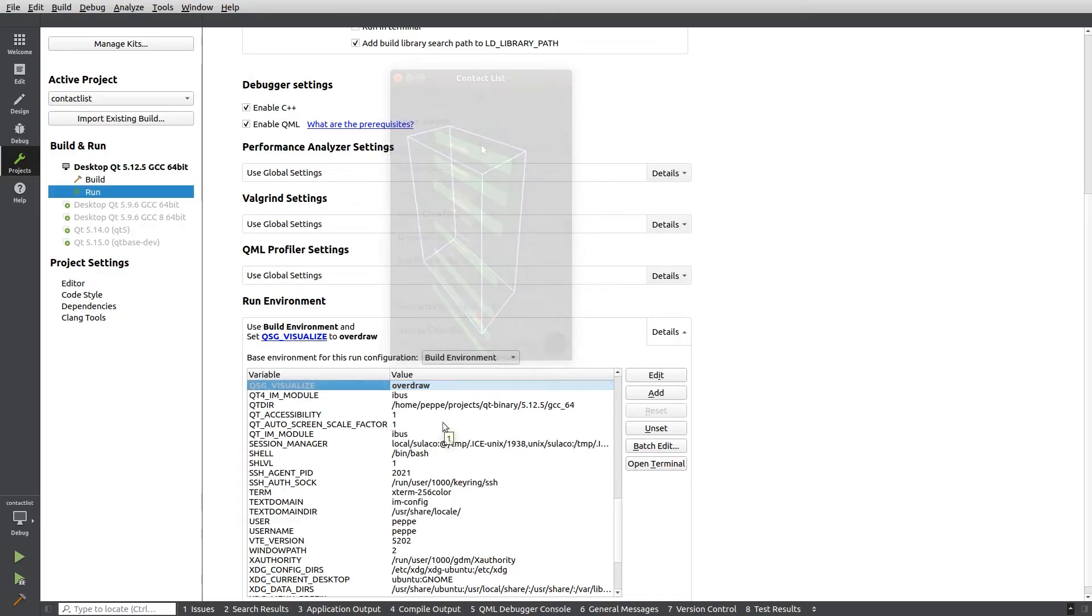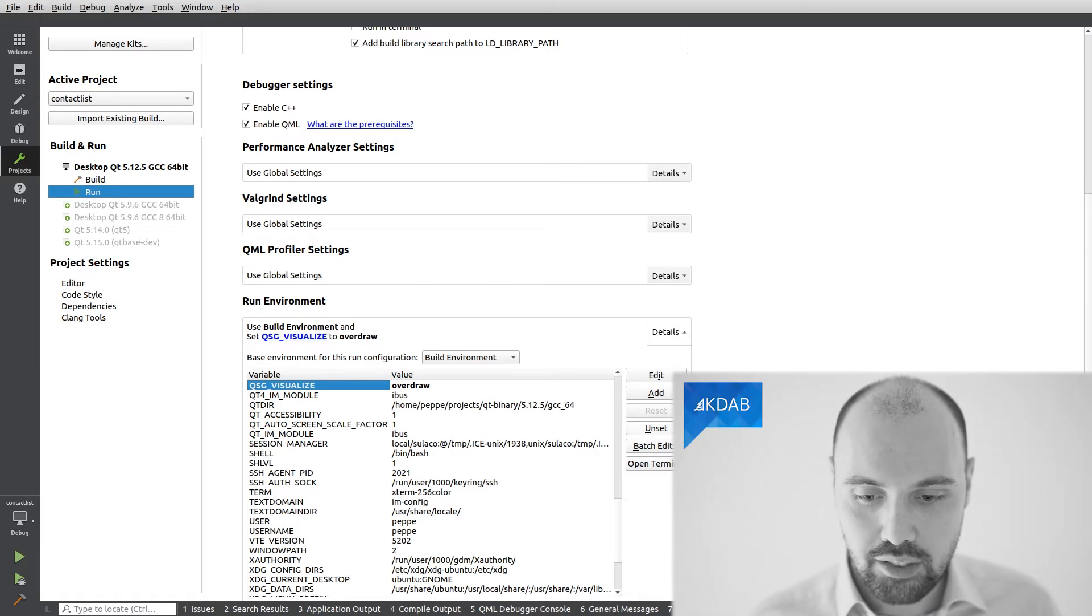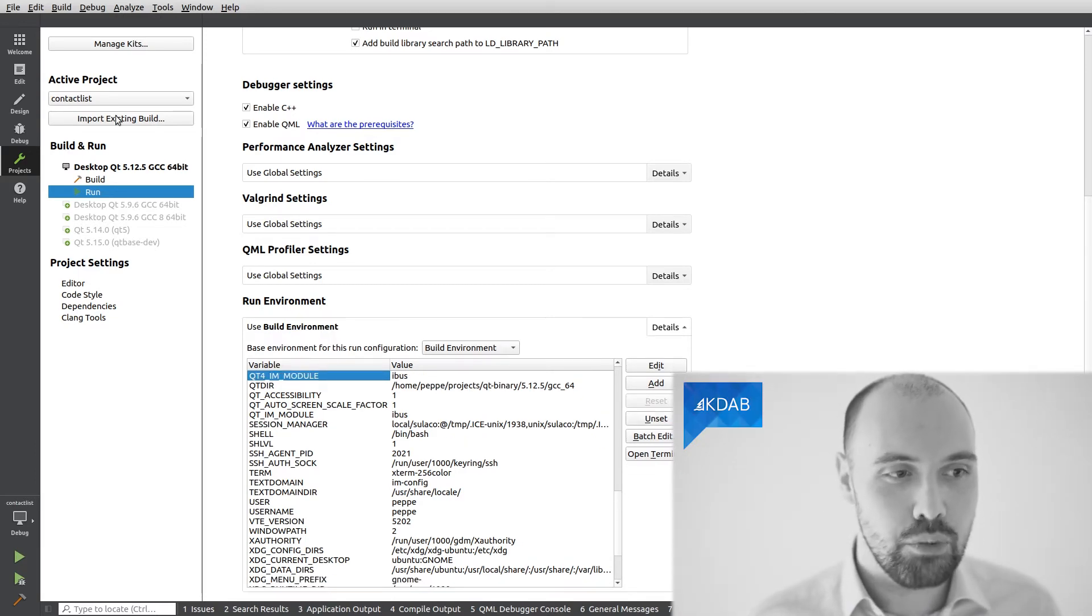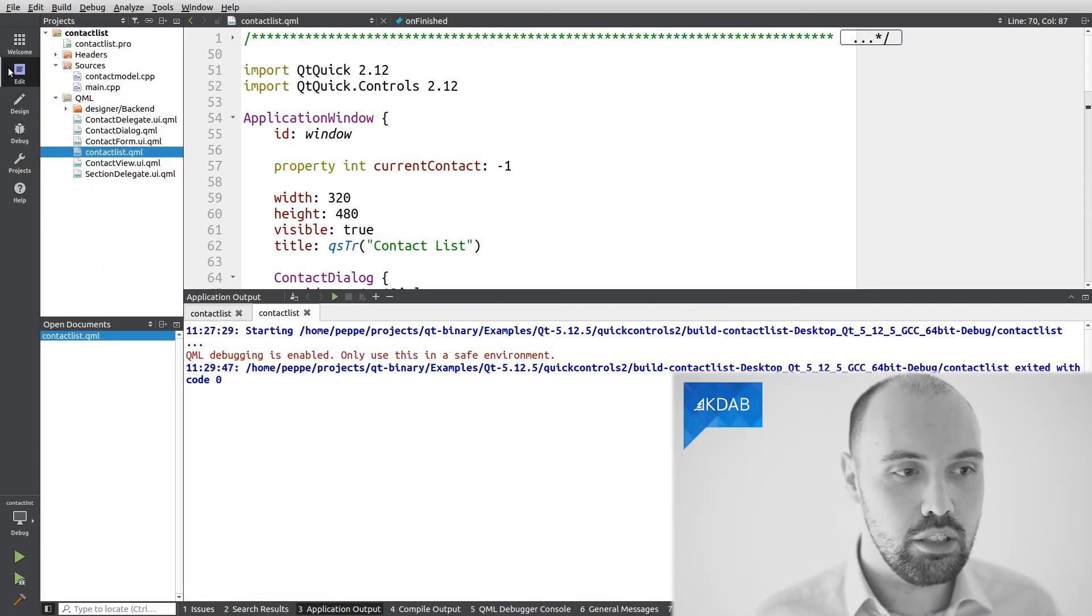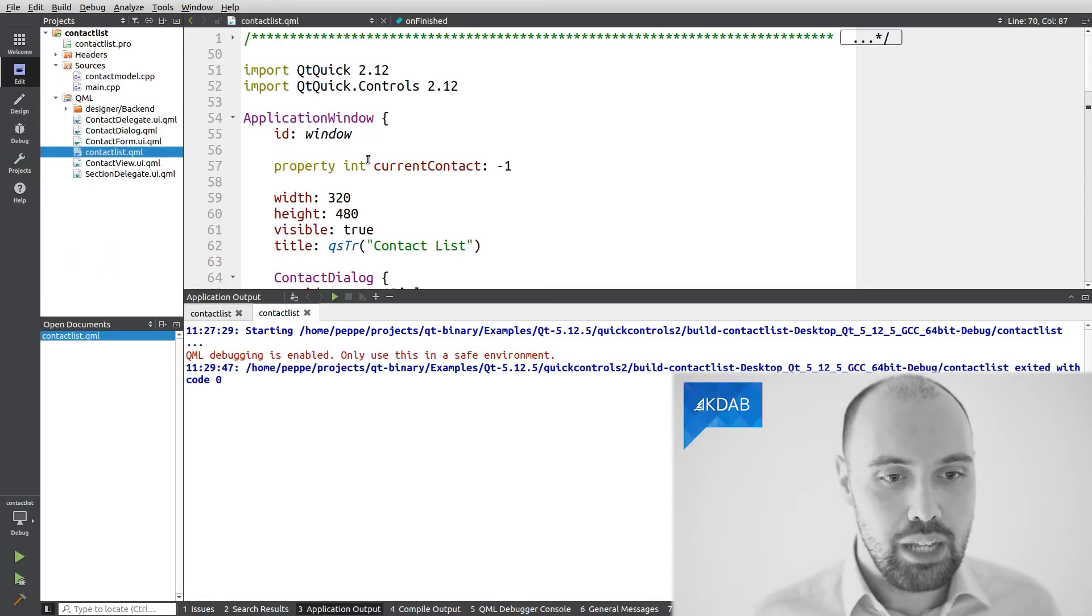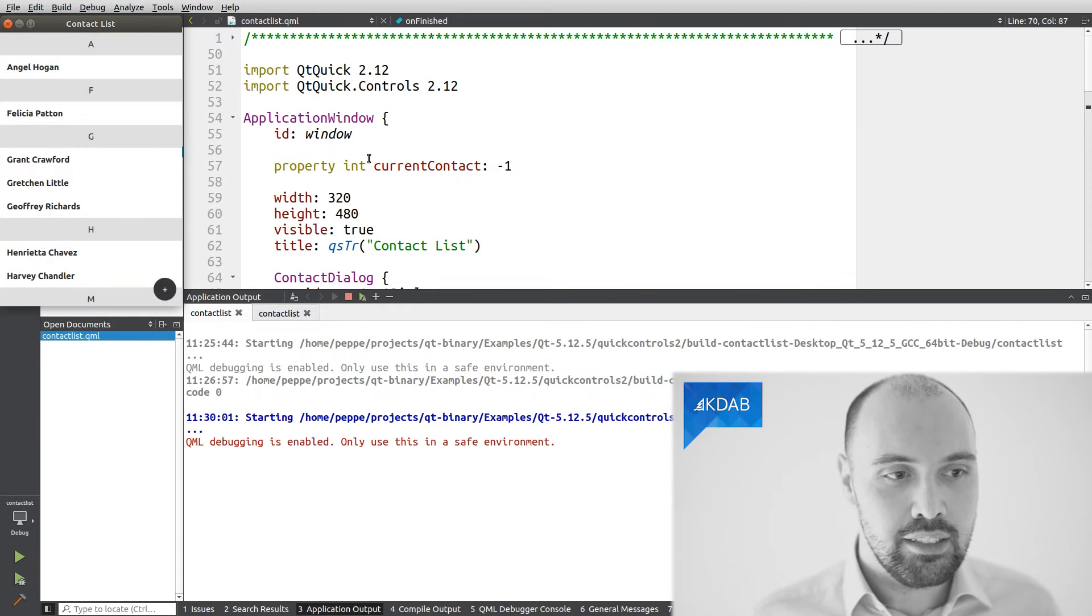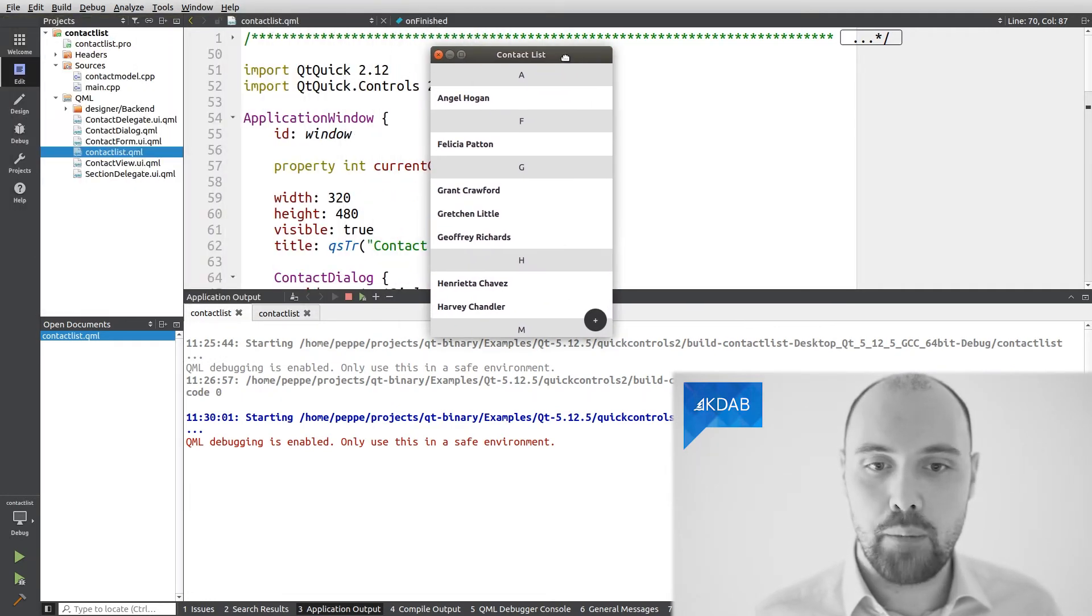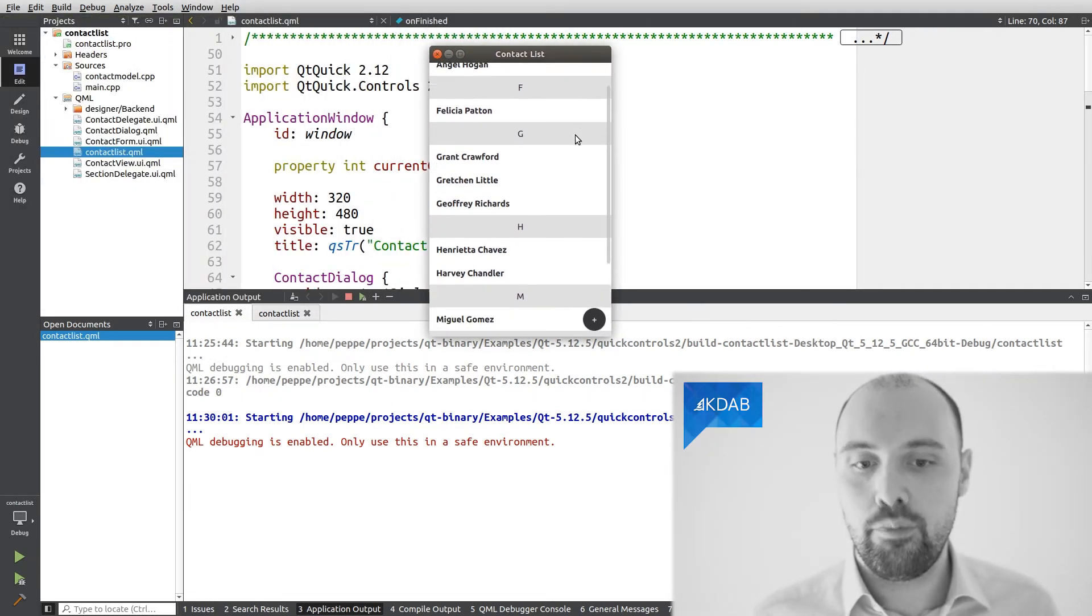I'm going to disable this visualization mode for the moment, because I don't want it to be enabled as soon as I start the application. So, now I can restart the application, and indeed the application looks fine.